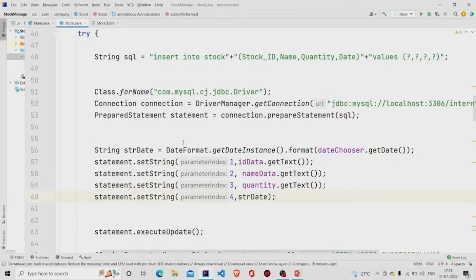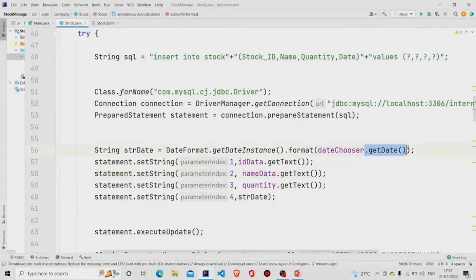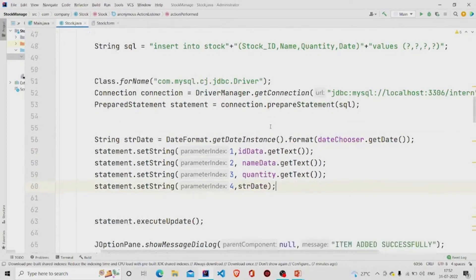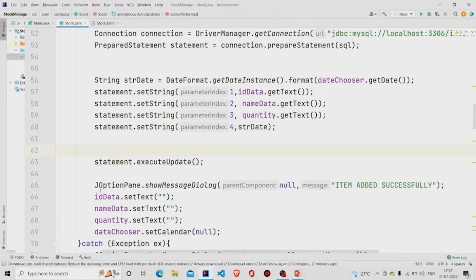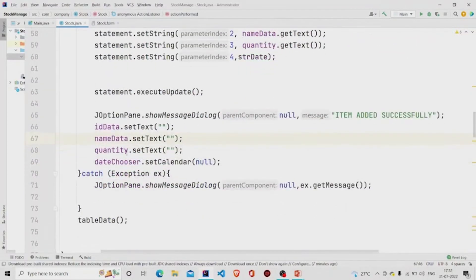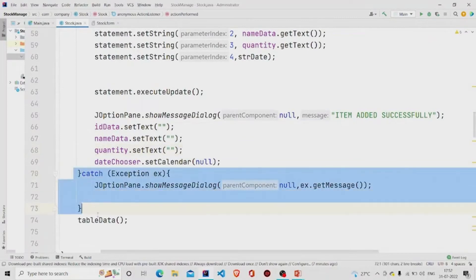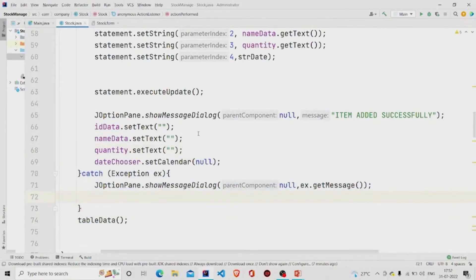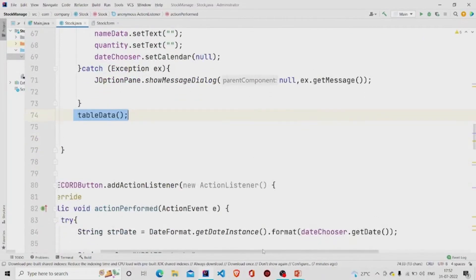For the date, you need to format it first because the normally selected date from the calendar will also contain the time, and we don't want that. To format it, call the getInstance method and dot format. Then extract the date from the date chooser using getDate, store it in a String variable strDate, and pass that into the PreparedStatement. After adding all the data, call executeUpdate, pop up the message 'Item added successfully', set all fields to null, and catch any exceptions. Then call tableData again to get the updated data.